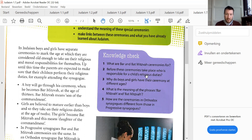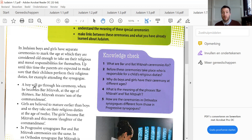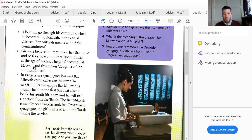Question 2: Before these ceremonies take place, who is responsible for a child's religious duties? Up until this time, the parents are expected to make sure that their children perform their religious duties. Why do boys and girls have the ceremony at different ages? Girls are believed to mature earlier than boys, and so they take on religious duties at the age of 12, as boys do so at the age of 13. What is the meaning of Bar and Bat Mitzvah? Bar Mitzvah means 'son of the commandment' and Bat Mitzvah means 'daughter of the commandment.' How are the ceremonies in Orthodox synagogues different from those in progressive synagogues? That's basically covered in this text here.